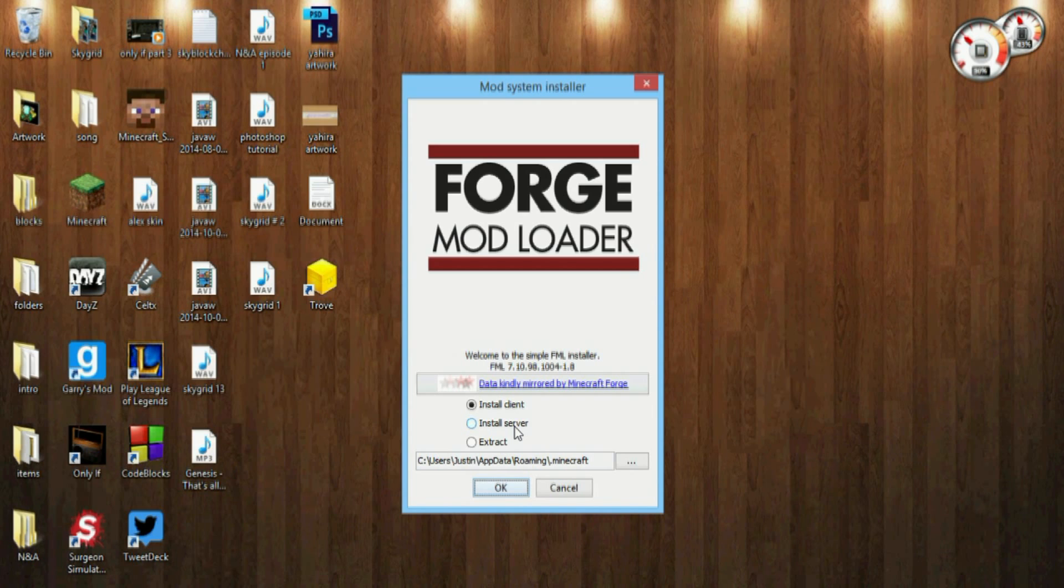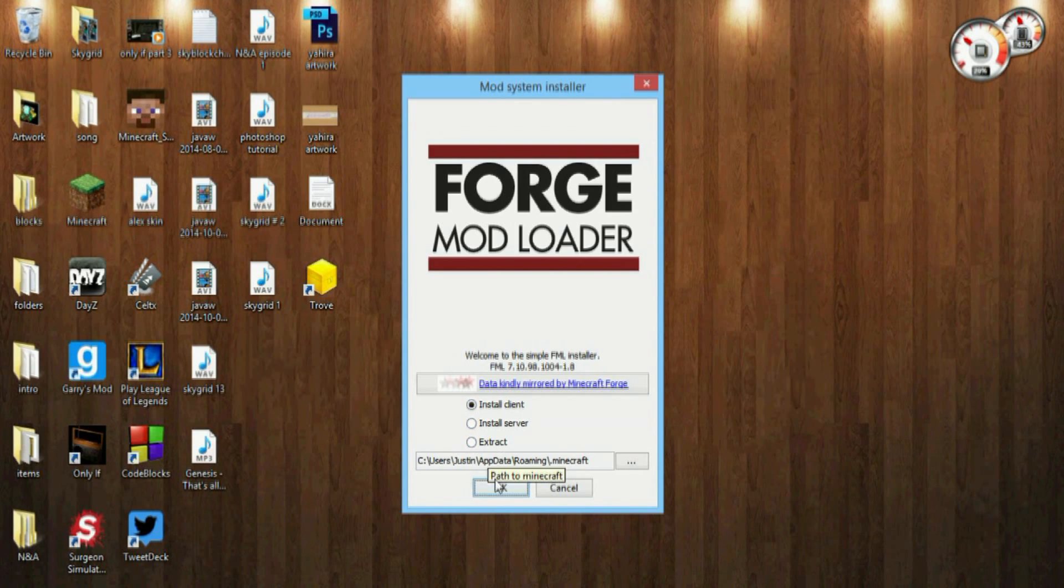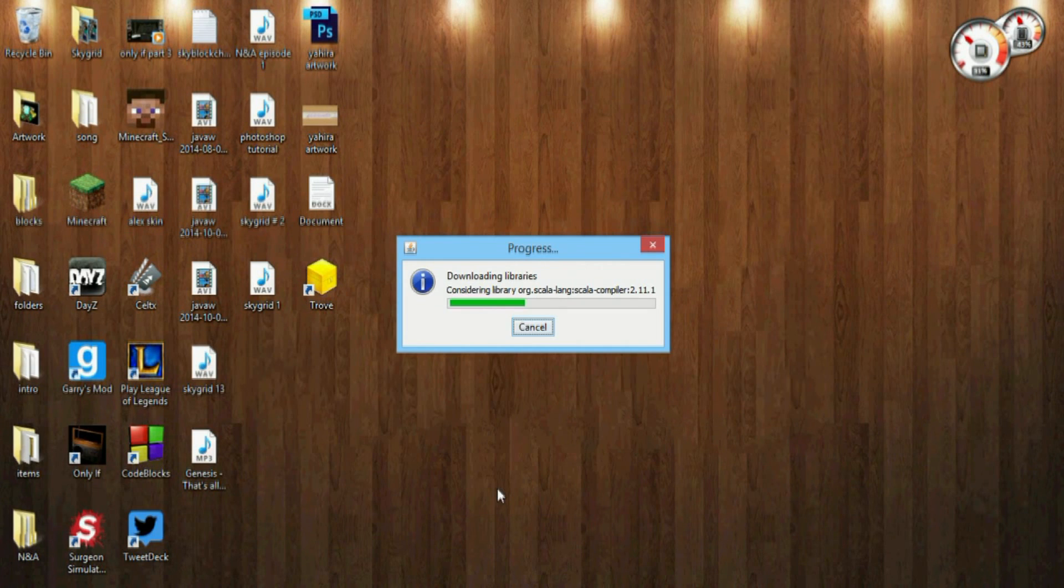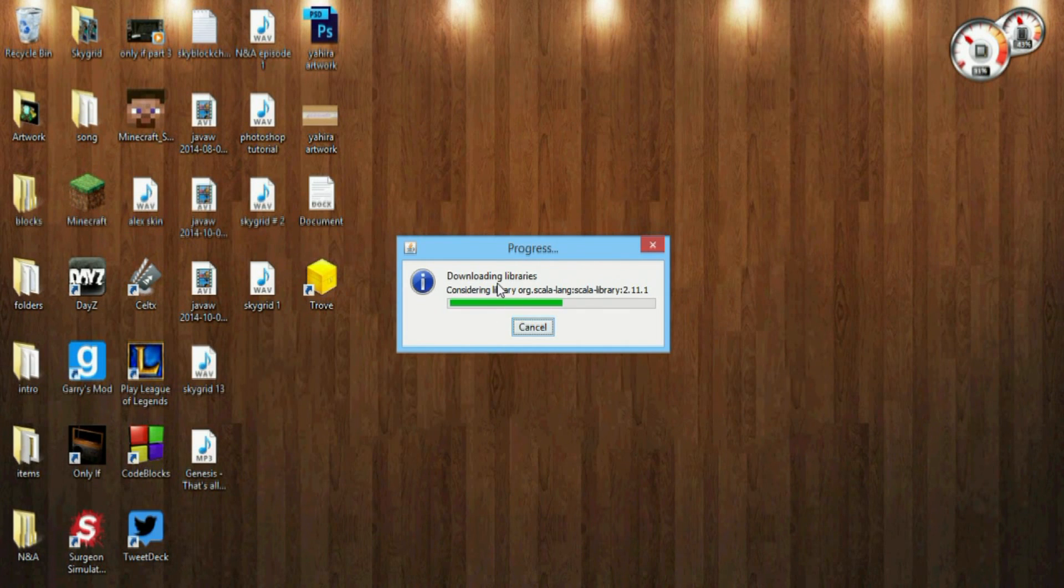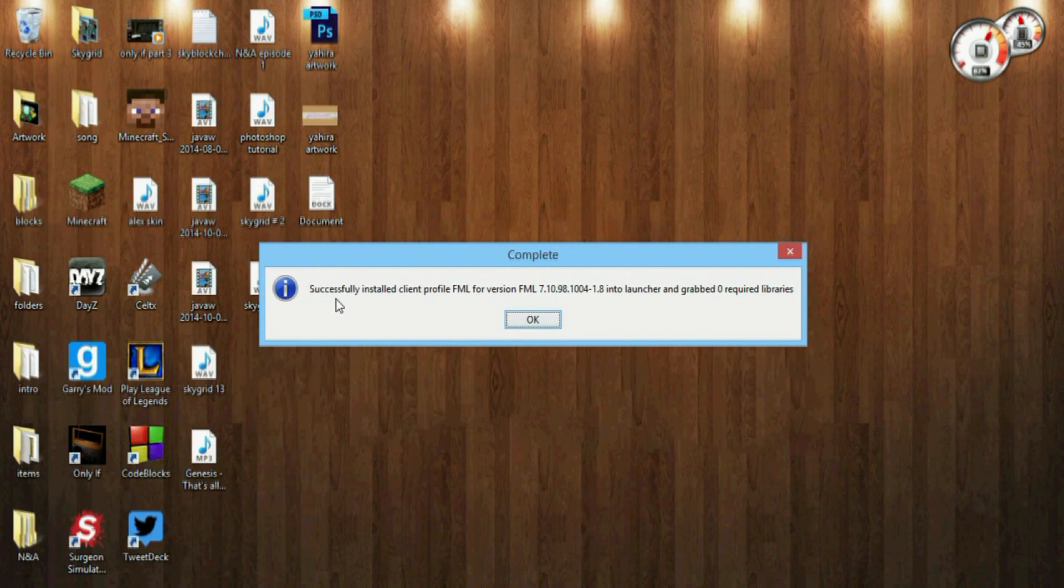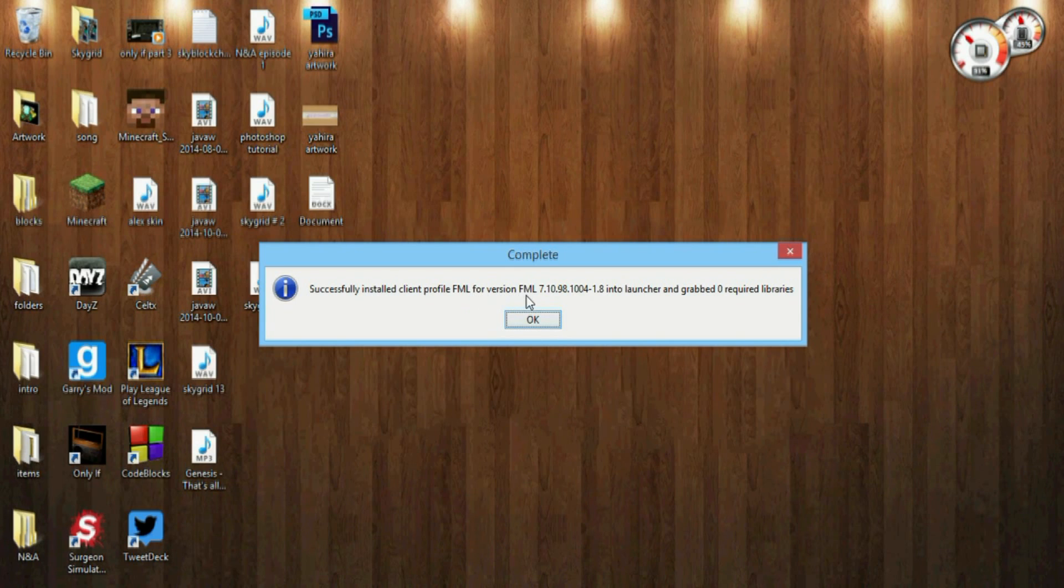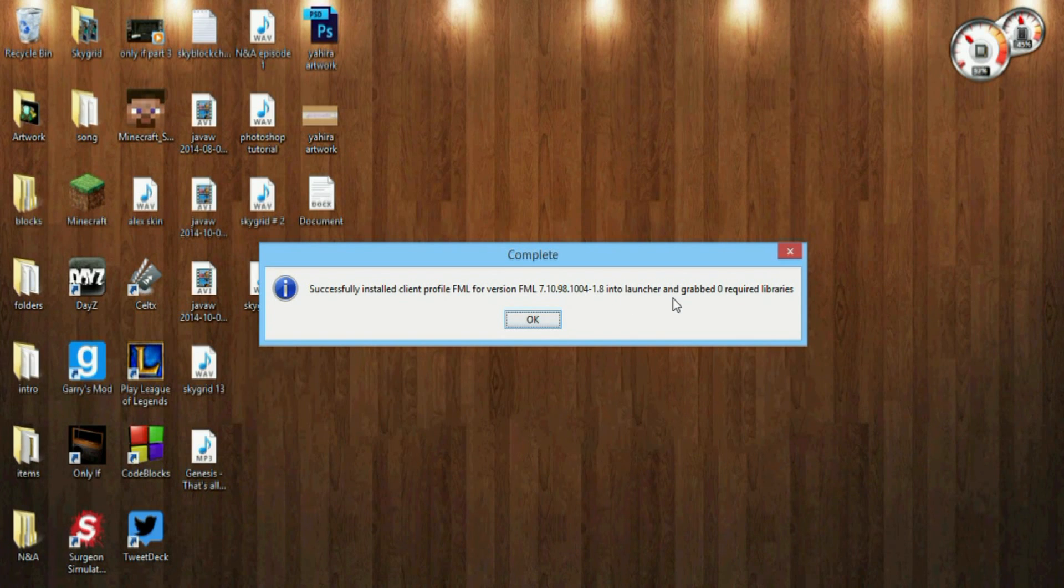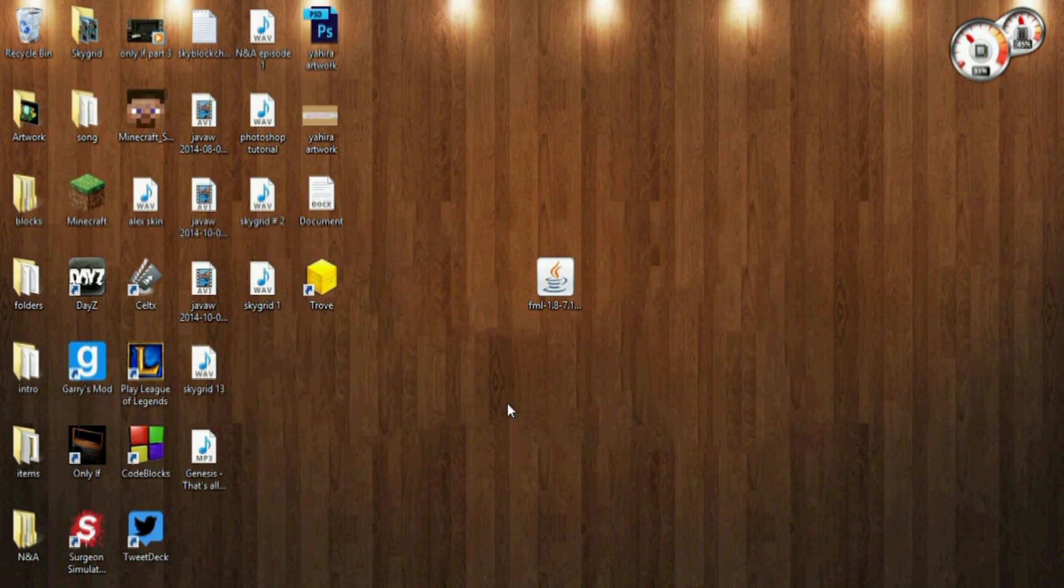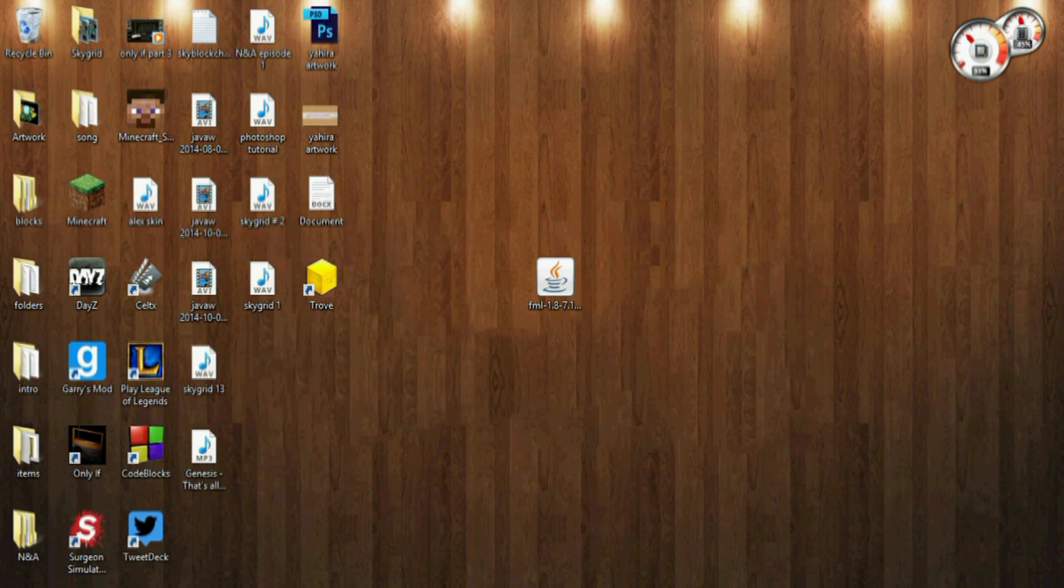But we're going to install client. Make sure that's highlighted, hit OK. It's going to be downloading the libraries, running through all that. Then successfully install client profile Forge Mod Loader for version FML 7.10.98.1004-1.8 and all that. Hit OK.